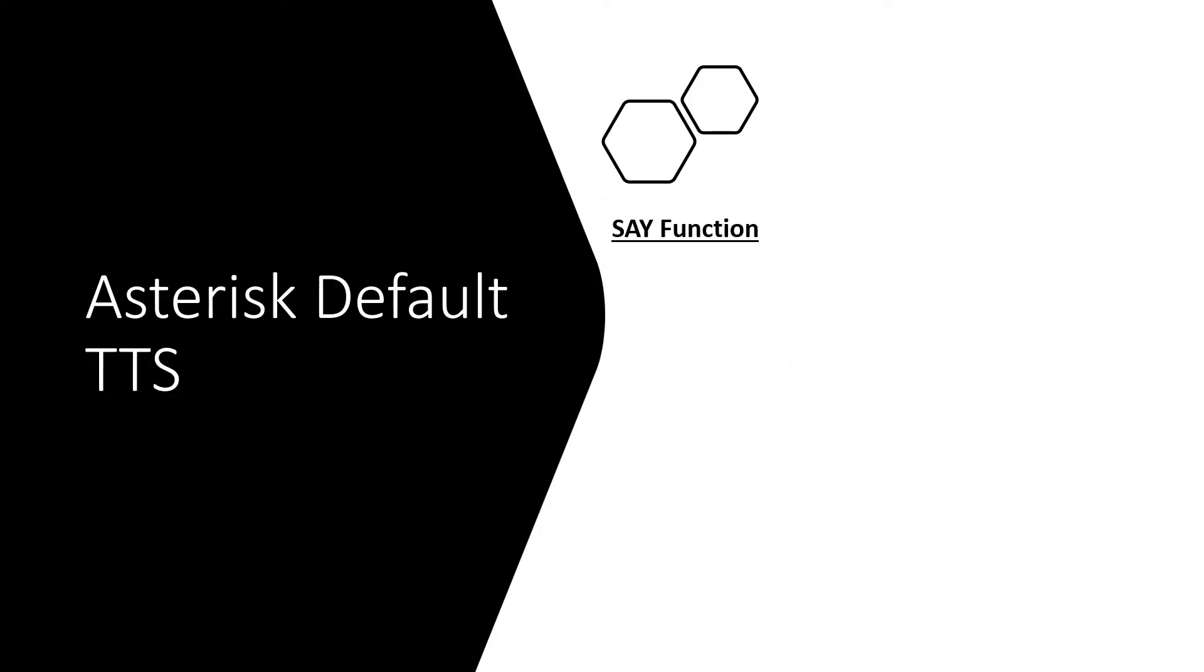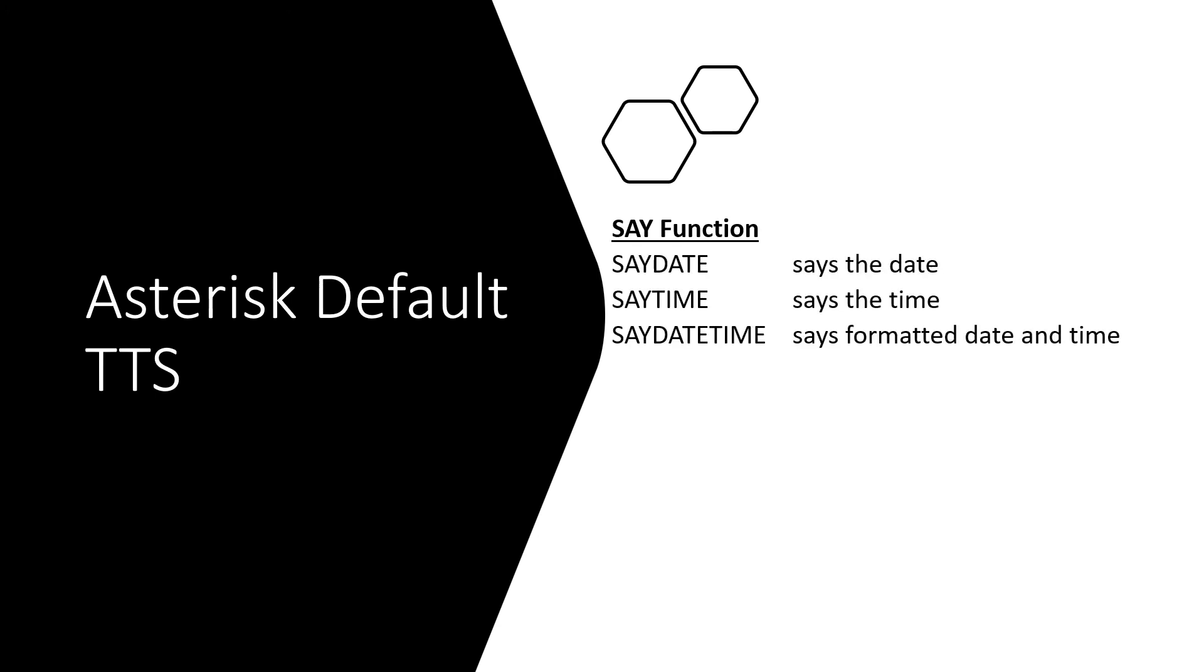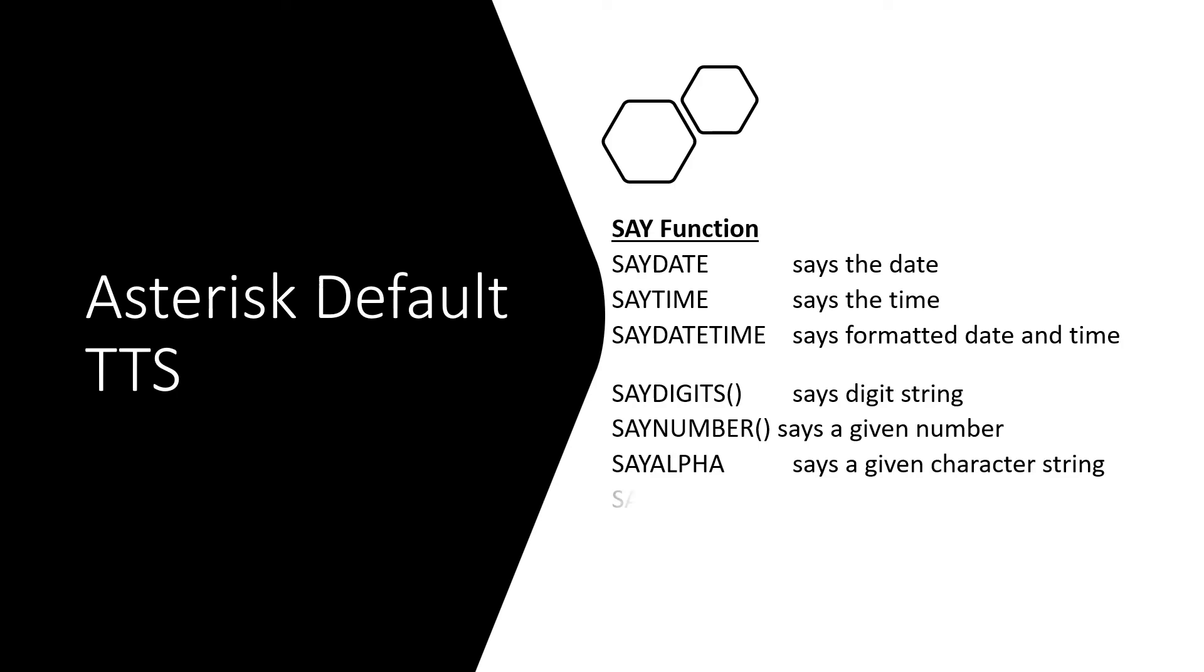Along with third-party TTS, you can also use the Asterisk default text-to-speech with say application, like say date, say time, say datetime, say digits, say numbers, say alpha, say phonetic.